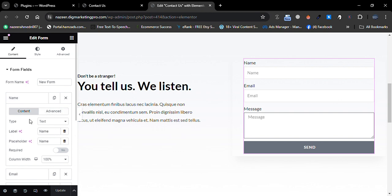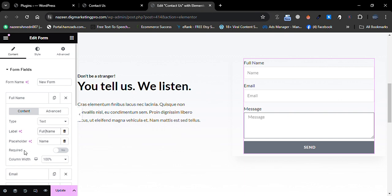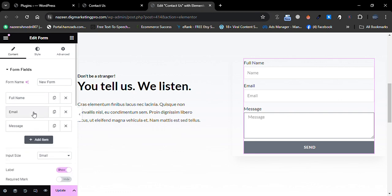Here is our contact form. The form field type is 'text' and label is 'Name' and placeholder is 'Name.' I will make it 'Full Name' and keep it as is. If you want to check 'Required,' it must be required when someone is filling the form to contact you. I will uncheck it.